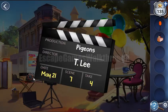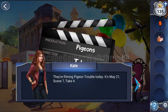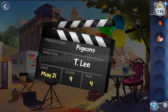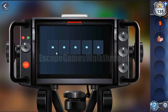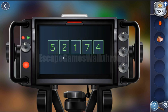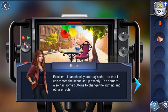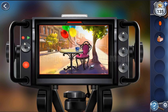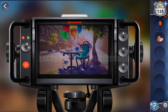The hint is shown here: it's May 21, 7, 4. May means 5, so we have the result 5, 21, 7, and 4. Let's enter it: 5, 21, 7, and 4. The camera is unlocked. We can switch between the live view and the image, and we can see it changes.